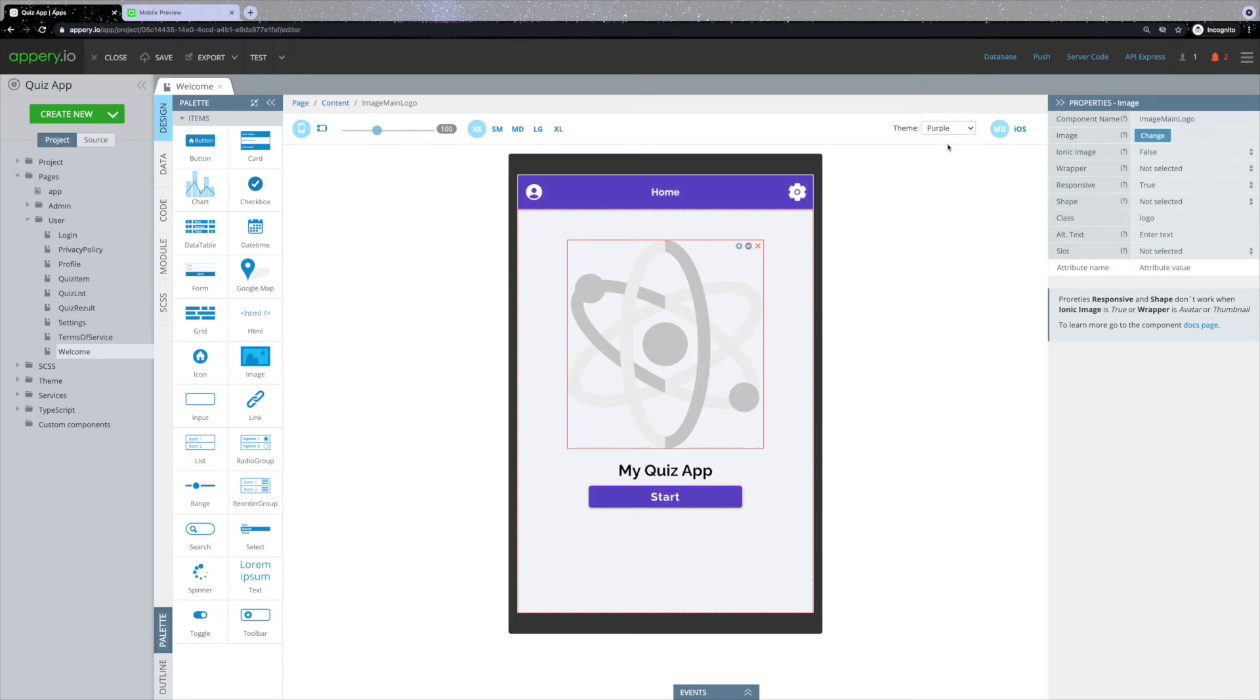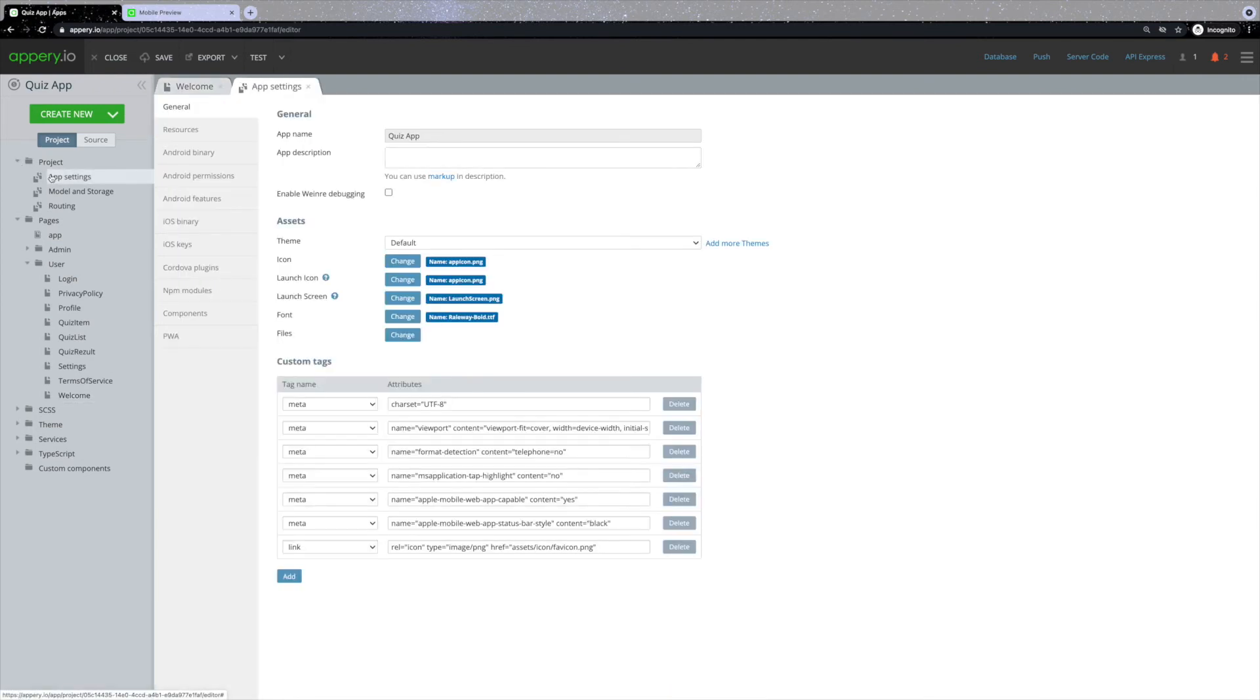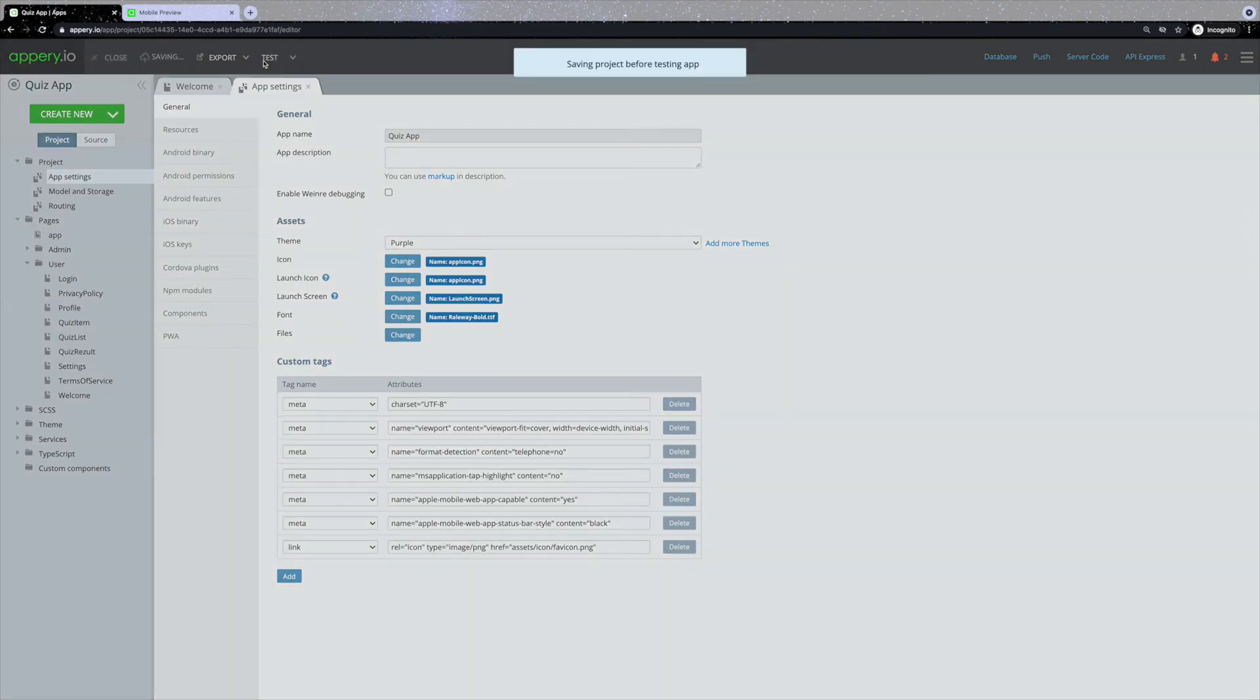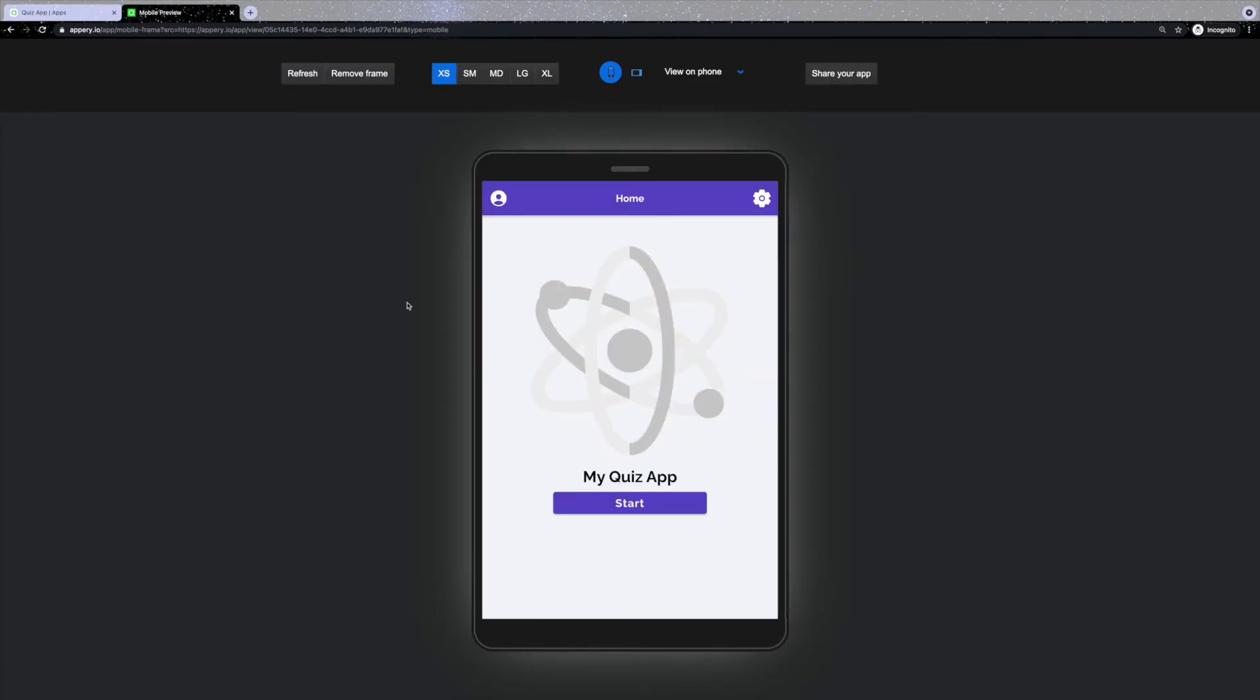In order to apply the theme to the entire application, expand the project folder, select app settings, and select the needed theme from the drop-down. Now we can click test and see how the application looks like with the newly selected theme.